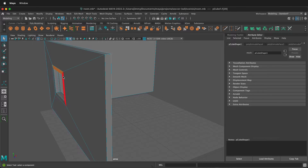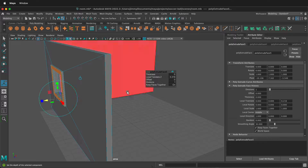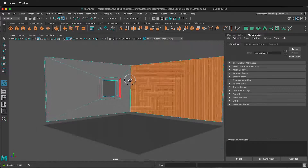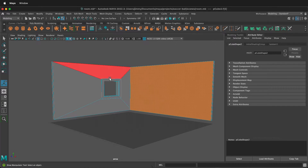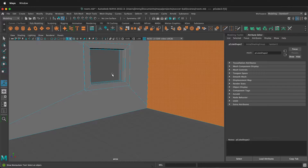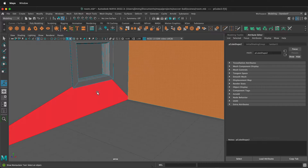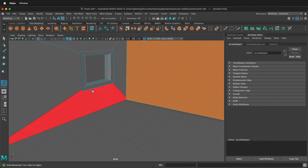Select these faces and press G on your keyboard to repeat the last command, then extrude these out a bit. Now I have a window going straight through my wall. Hopefully this allows you to quickly make holes in cube walls in Maya for your rooms and add windows to them. You can add further detail however you choose. Happy 3D modeling.